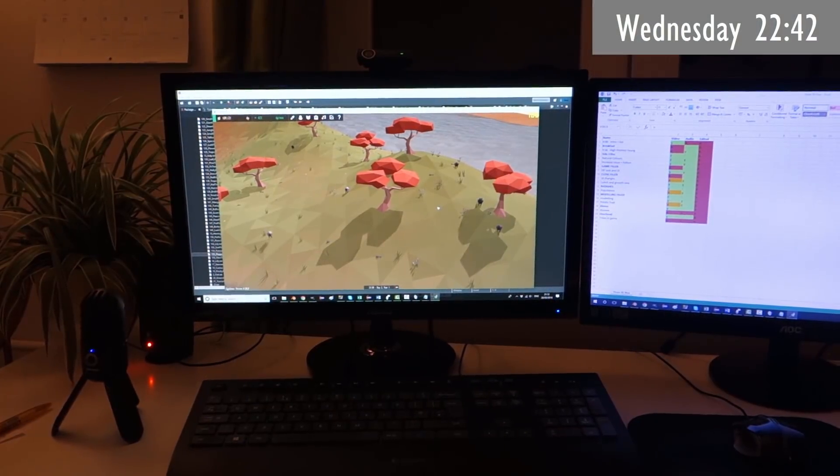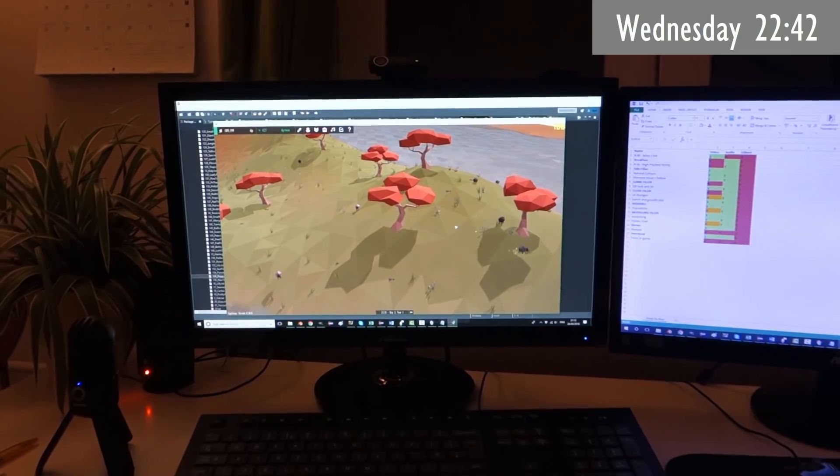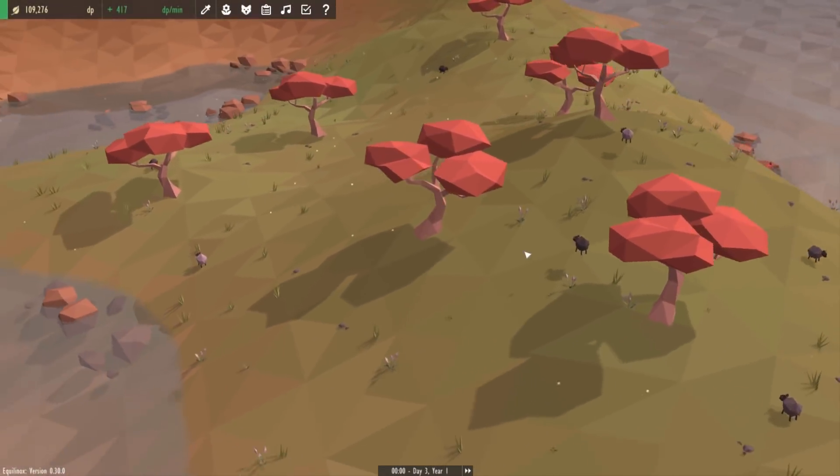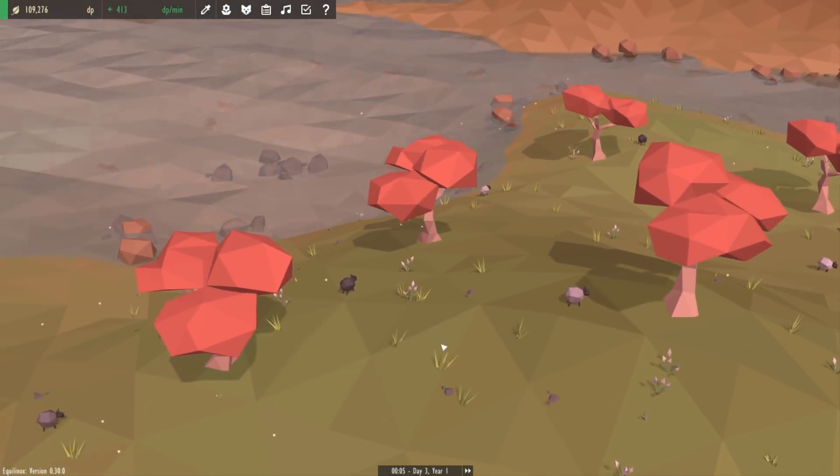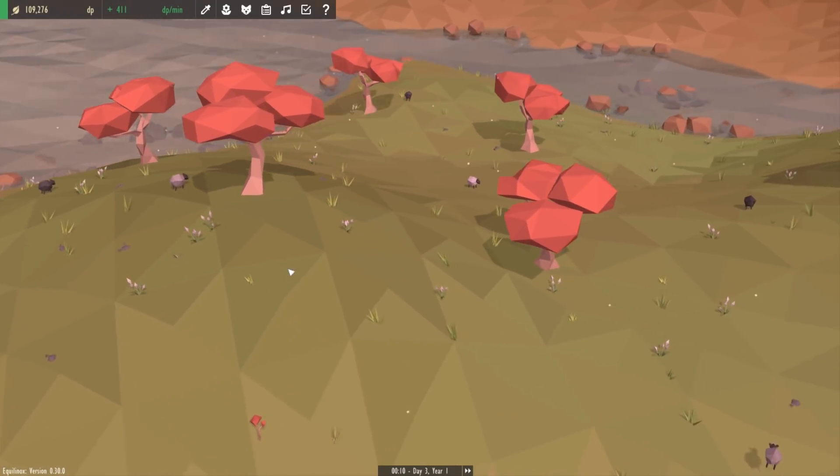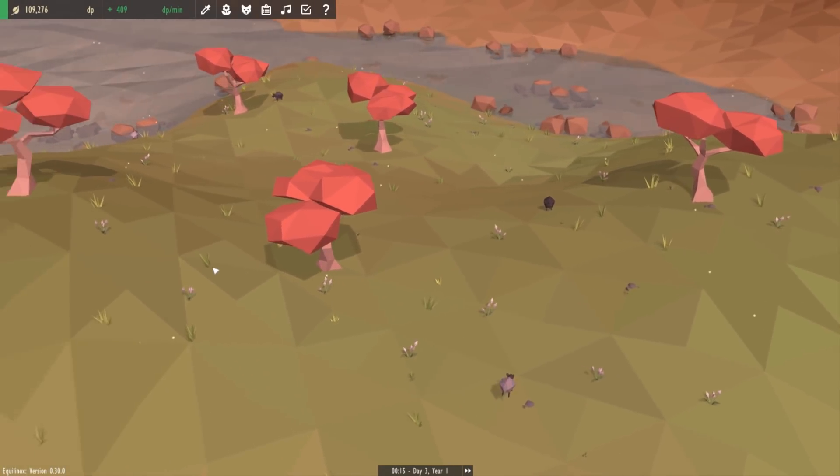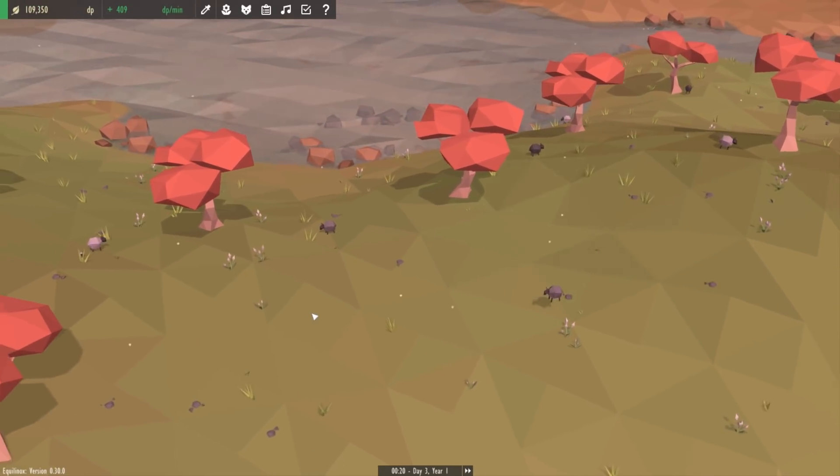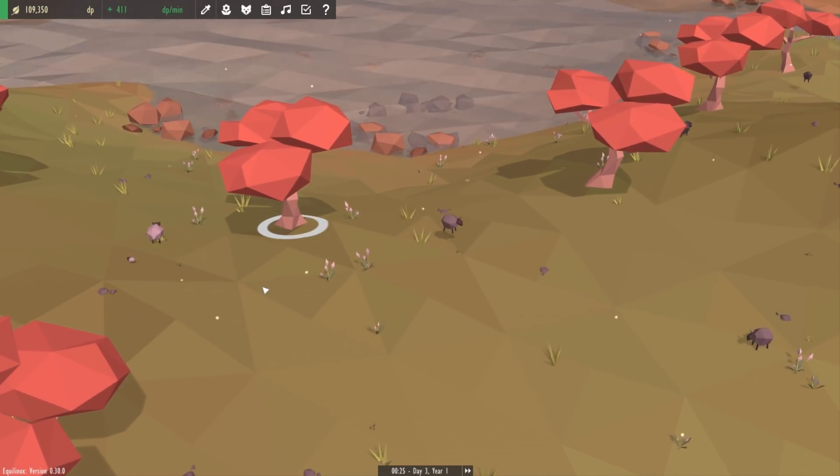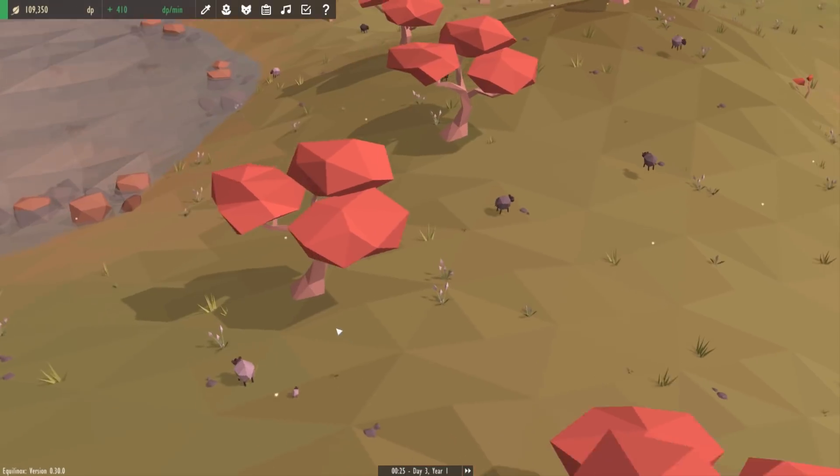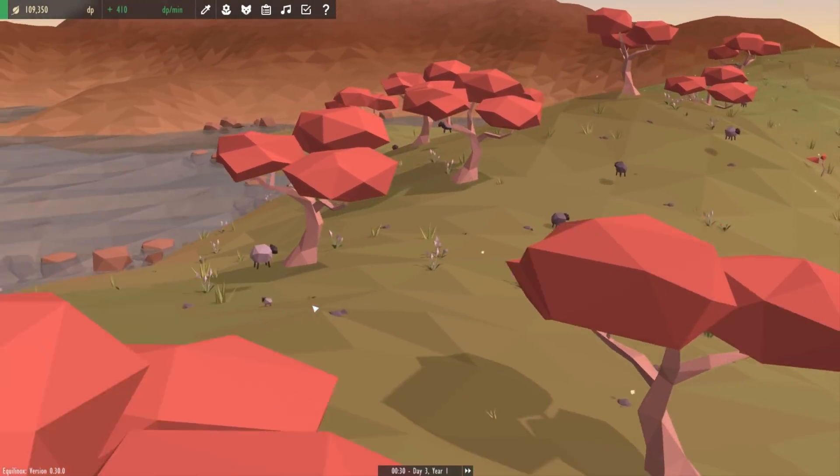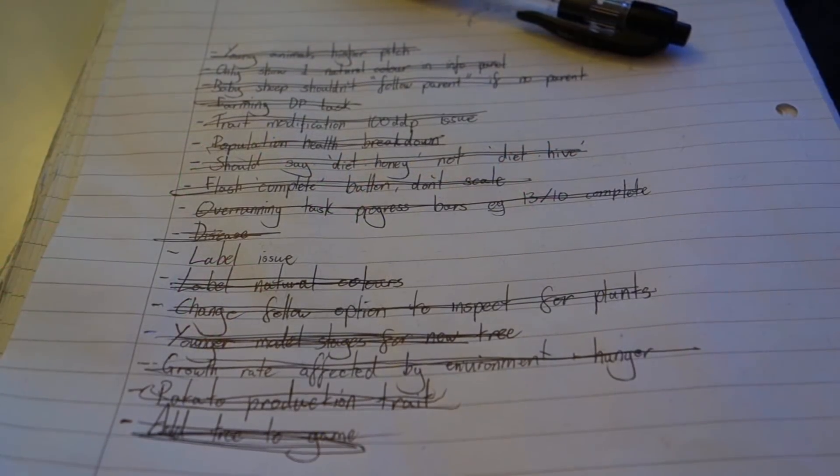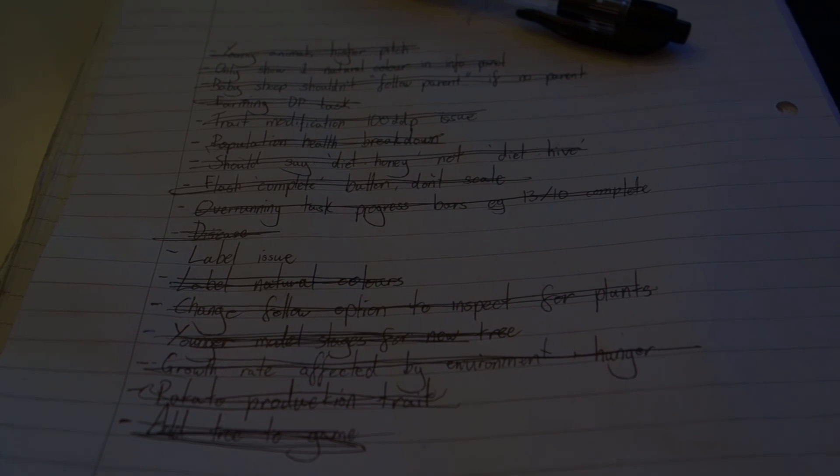Last up today, just been getting that new tree into the game. So I exported all the models from Blender, got them converted into the Equilinox file format, and then just did all the necessary settings for this new tree species. And I'm really happy with the results, I think it's probably my new favourite tree model that I've made for the game. Anyway, I'm going to stop for the day now, it's getting kind of late, but it's been a really good productive day, and I managed to get done pretty much everything that I had on that to-do list.